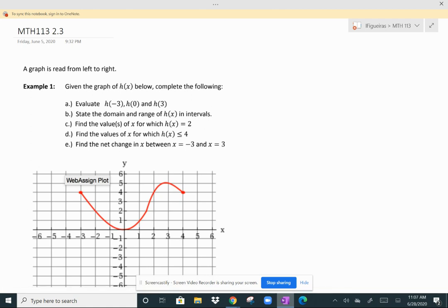This lesson is about how to read a graph and maximum and minimum values on a graph. A graph is read from left to right, just like text. We have an example below that we're going to call H of X, and we're going to understand how to read certain attributes about H of X.